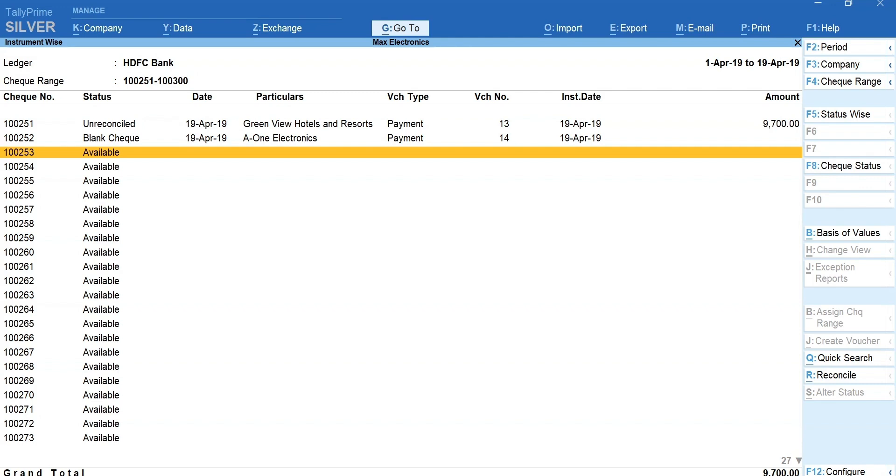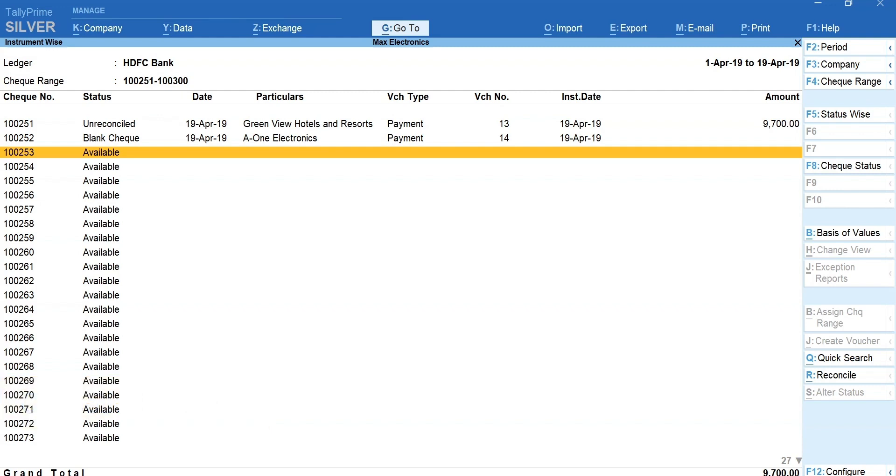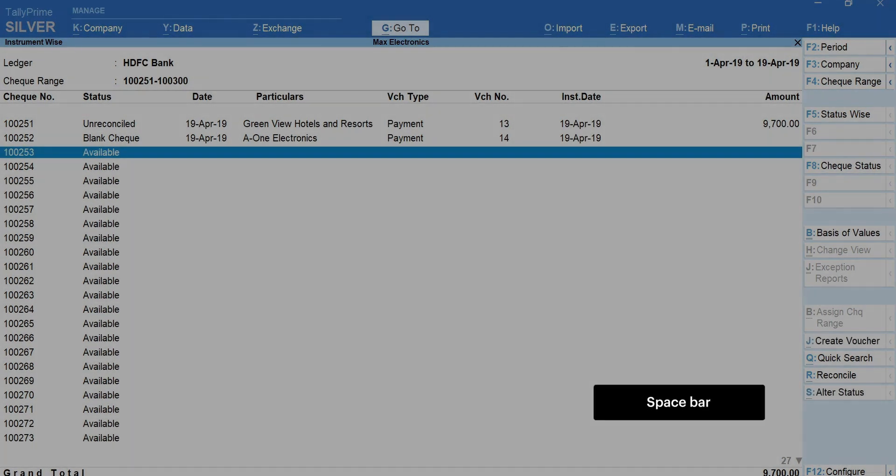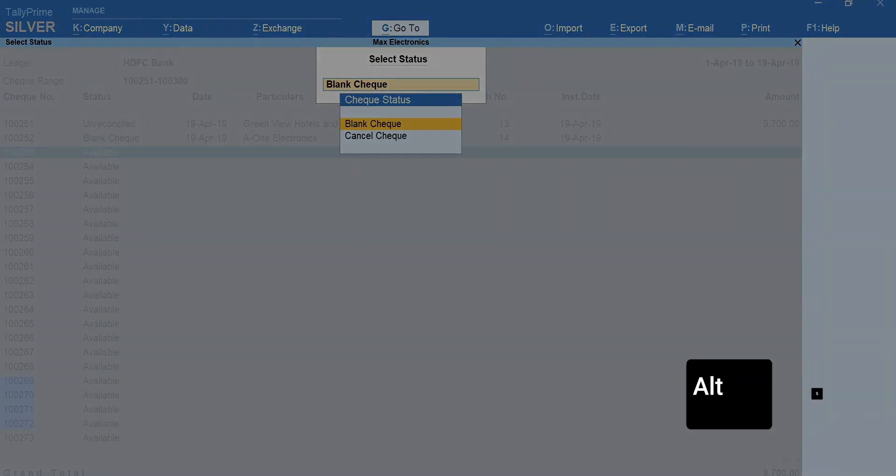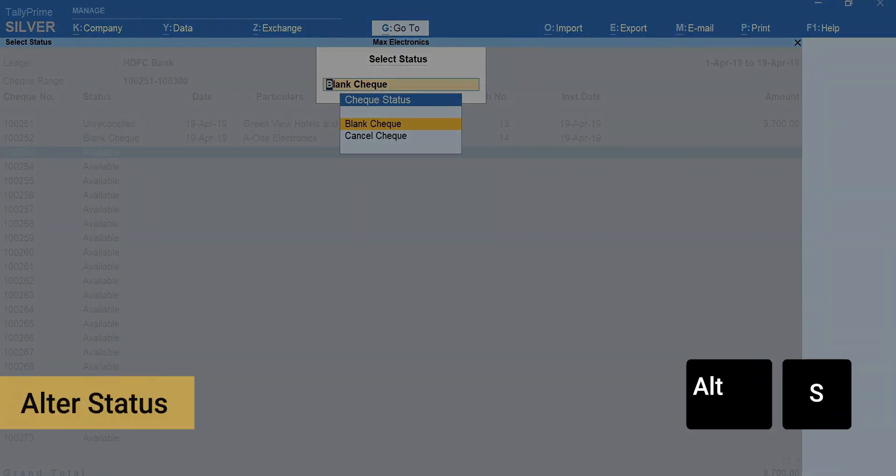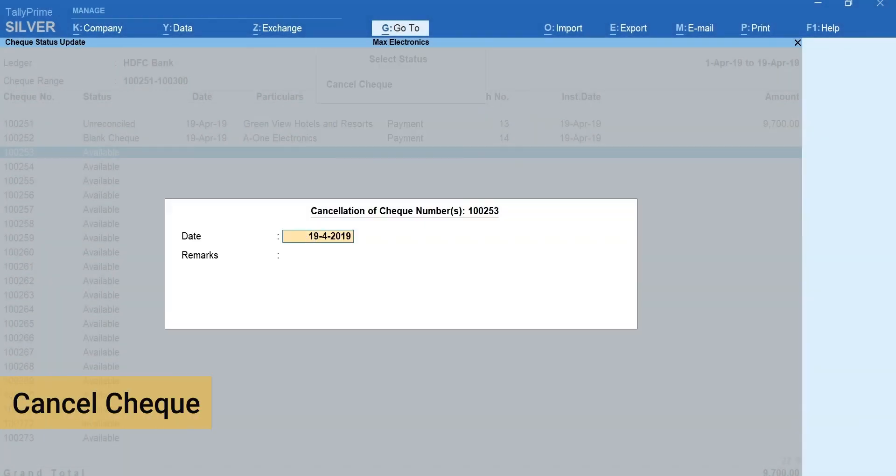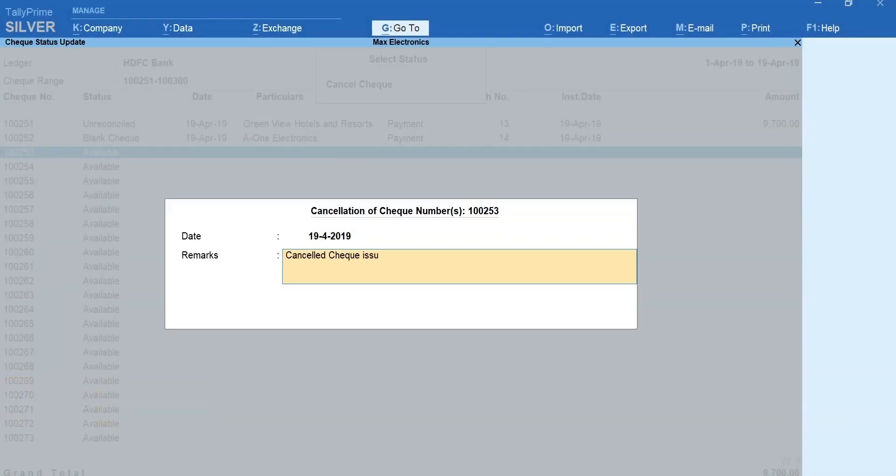Similarly, you can also issue a cancel check. To issue a cancel check, select the check number by pressing space bar. Press Alt plus S for alter status and select cancel check. Mention the date and remarks.